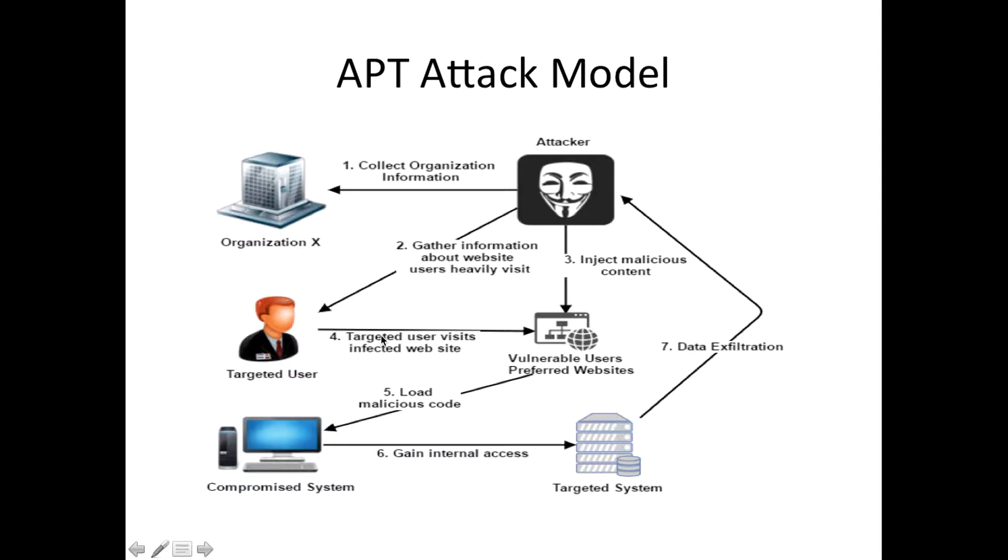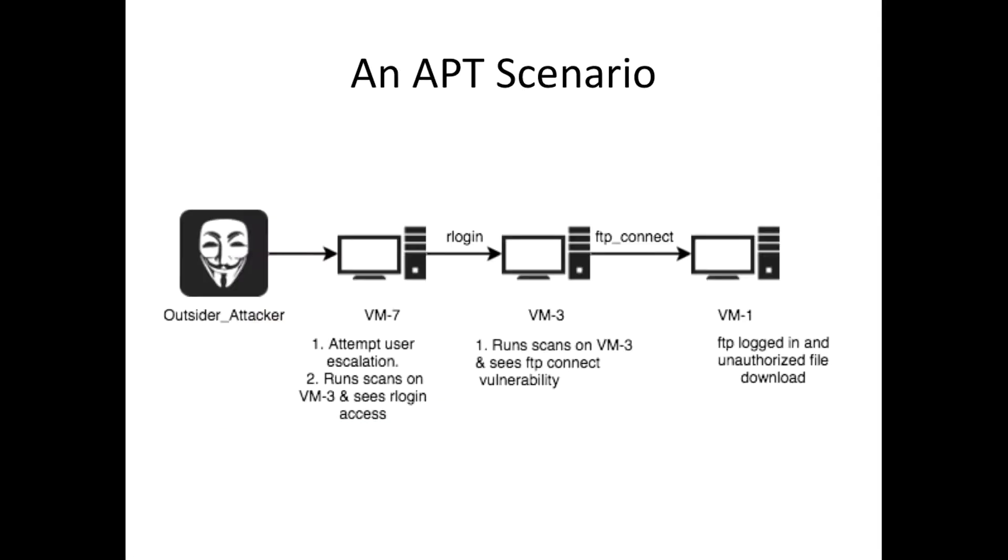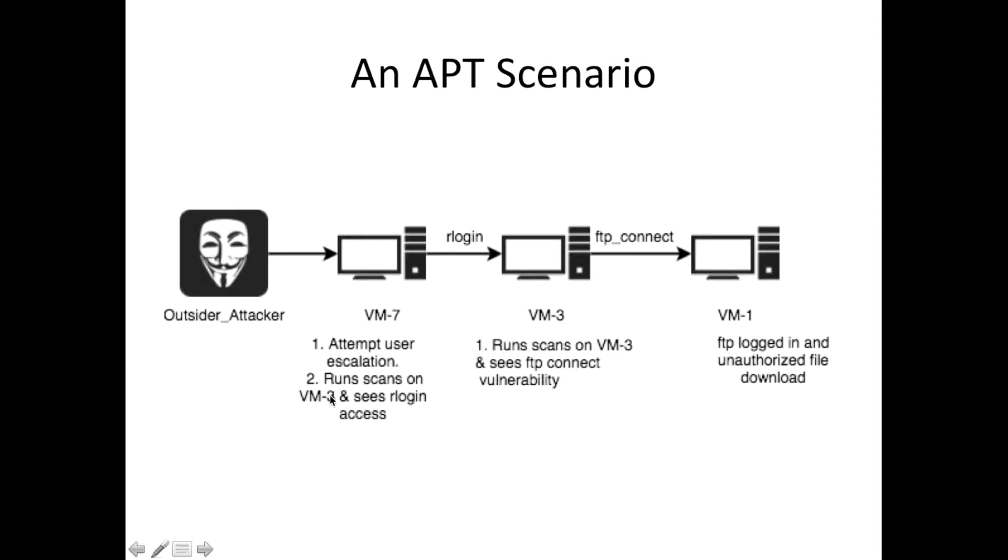Once their system is compromised, we are deploying, we are simulating an APT scenario here. We consider the attacker has now compromised this machine. In our system, we simulate these attacks where the attacker tries user privilege escalation, and then runs scan for machine VM3 which is this machine.